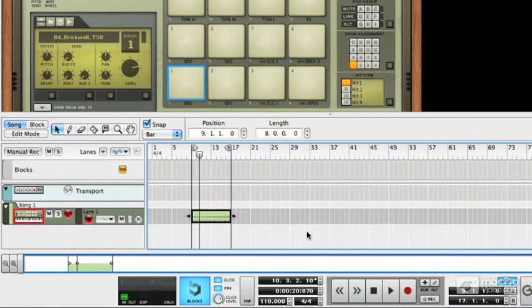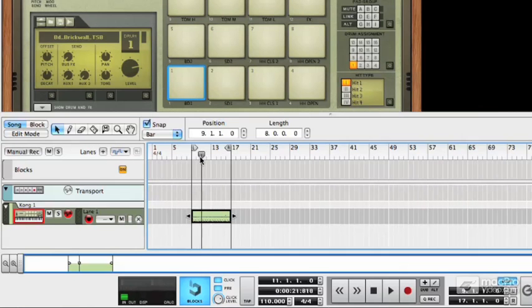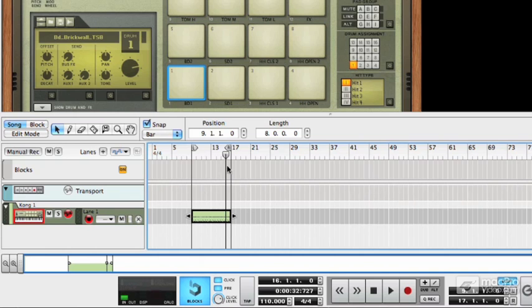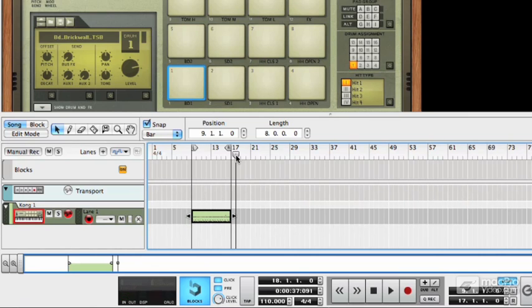Now you'll see that I actually misjudged the pre-count there — I thought I was going to get eight clicks and I got four. But that's okay, that's why I set up a loop. So when it got to the end, it just went back to the start and I could keep playing and fill in the bit that I missed at the beginning. Obviously next time I'll know that the pre-count is four and not eight.